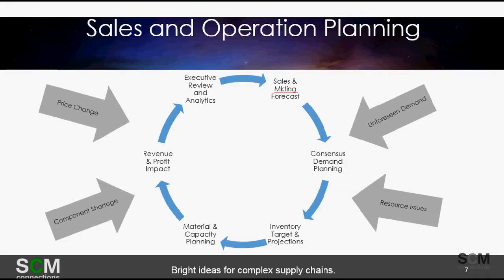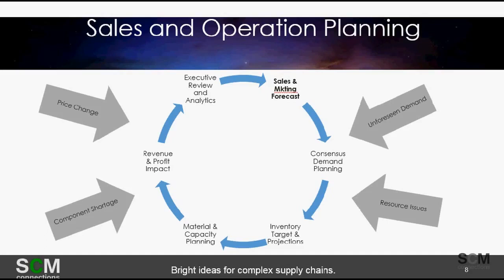This video is a more detailed look at SAP's IBP sales and operation planning application brought to you by SEM Connections. In this video we will be focusing on sales and marketing forecast.